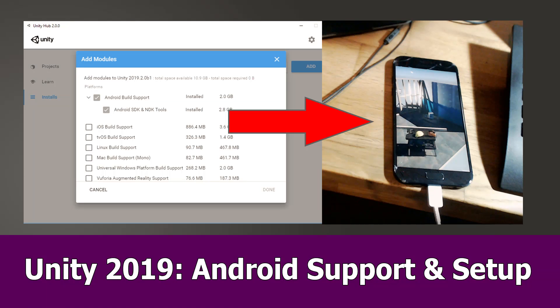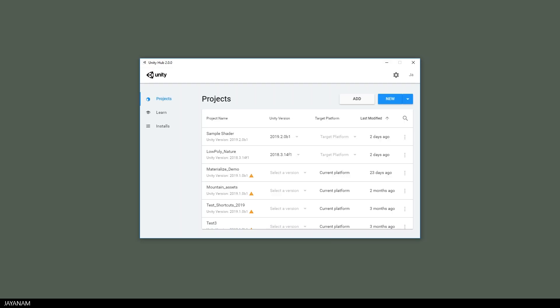Hey guys, Unity 2019 and the Unity Hub come with new support for setting up Android for Unity with the SDK and the NDK. In this video I show you how to bring your game onto your mobile device and we start with the Unity Hub in version 2.0.